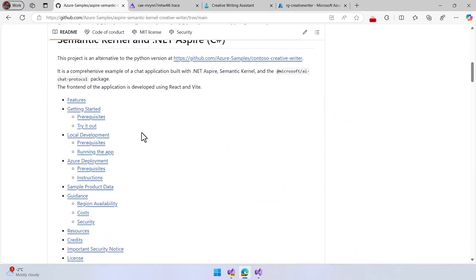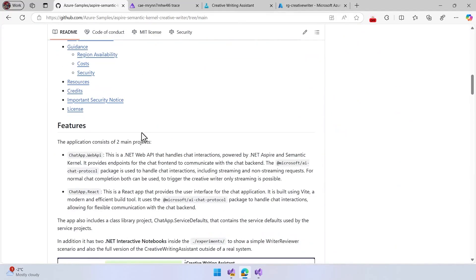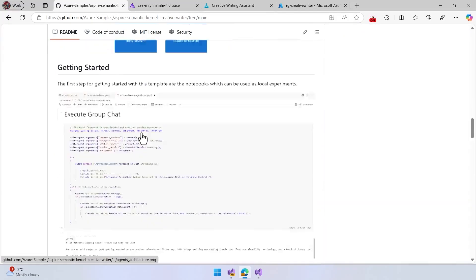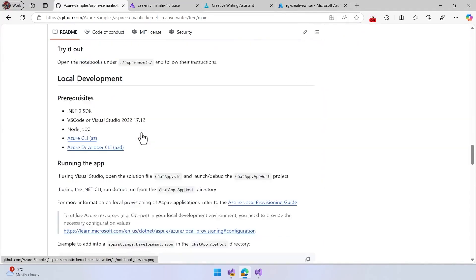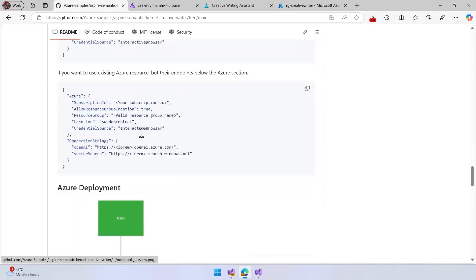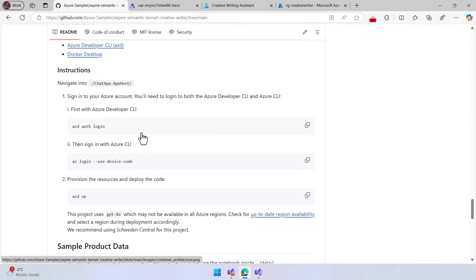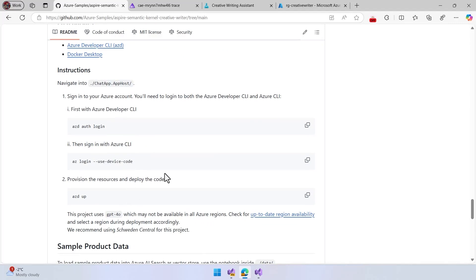And hey, the full process is you can clone the repo, you can fork the repo, clone the repo, and then you can do an ACD app and you can deploy this. So this is the creative writer sample demo that is a nice way to learn about how to work with agents.